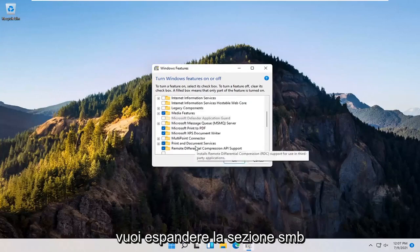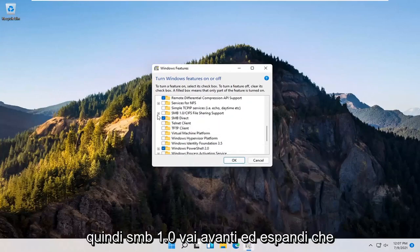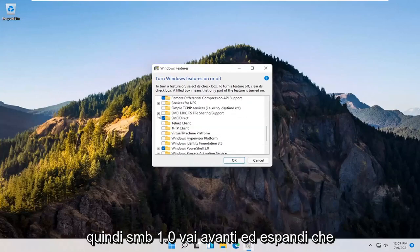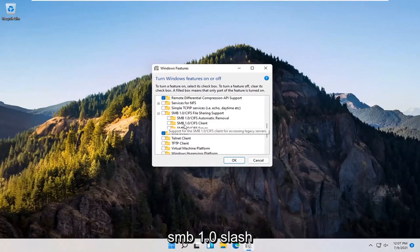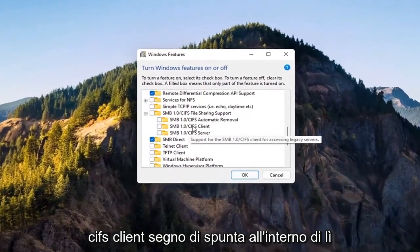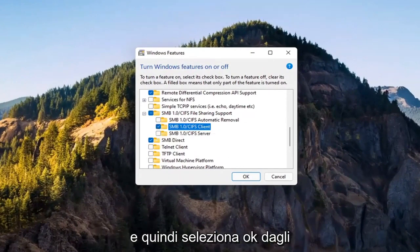You want to expand the SMB section — so SMB 1.0 — go ahead and expand that. You want to checkmark inside where it says SMB 1.0/CIFS client. Checkmark inside of there and then select OK.